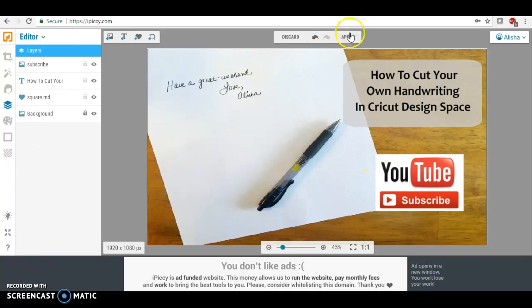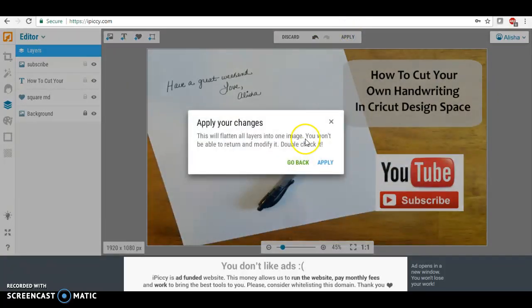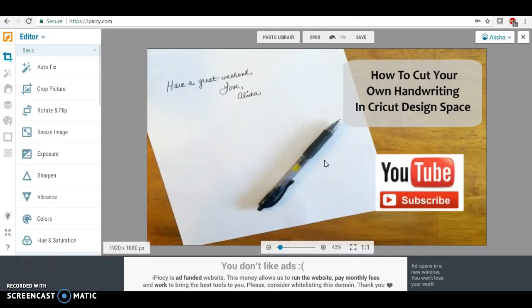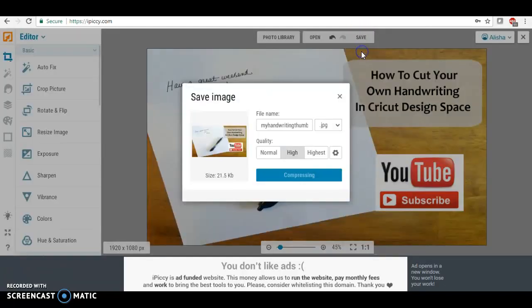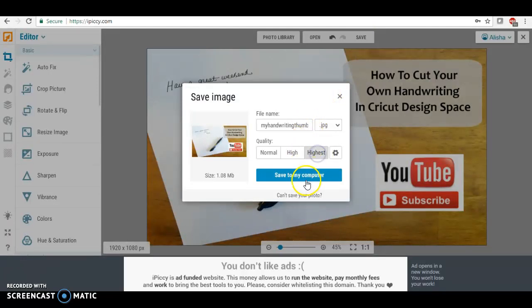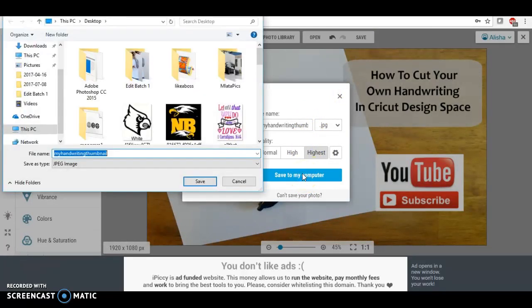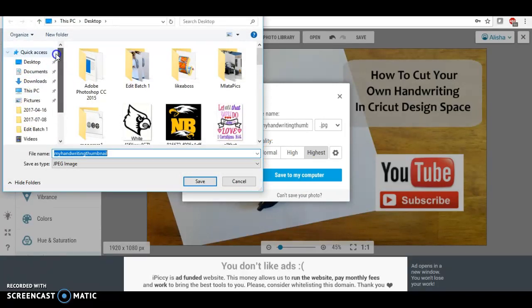So we are going to apply these changes. I'm going to save this and I'm going to save it to my desktop.